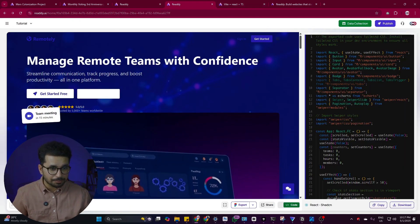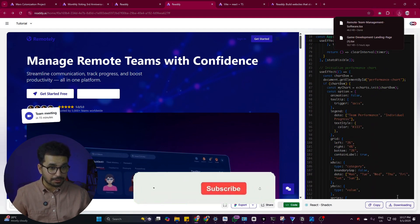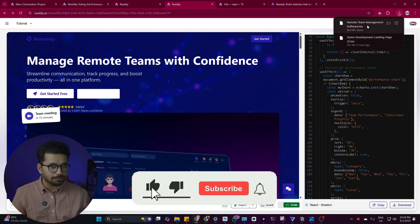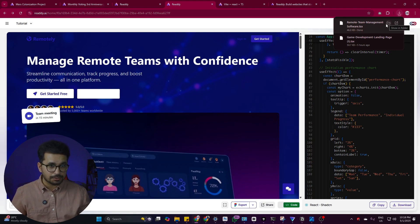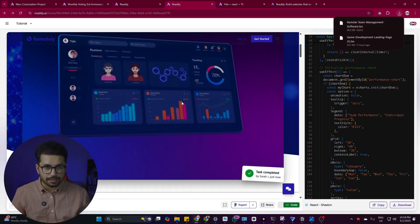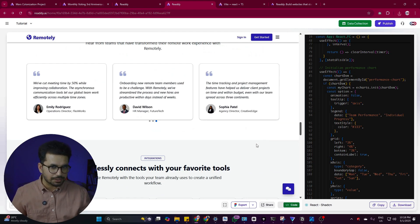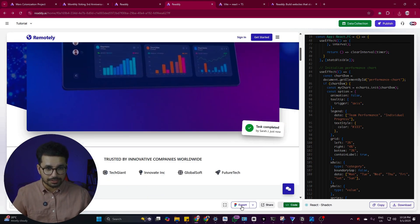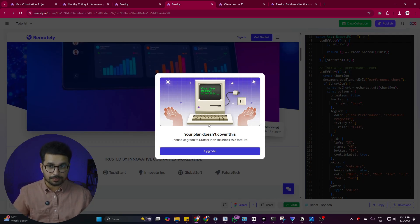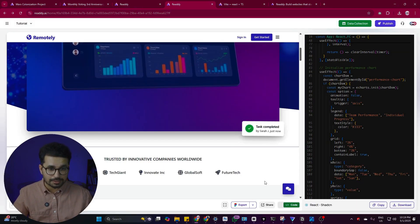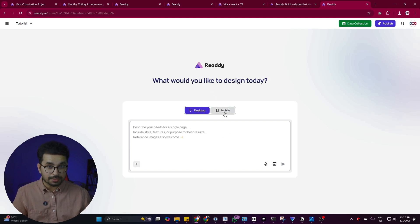If I want to download the code, I click the Code option and then the Download button. A code file with a .tsx extension is downloaded. If I have an existing project in VS Code or Cursor, I can add this file there and use the design in any other project. To export to Figma, click the Export button — this requires the paid version. You can also export to Framer.